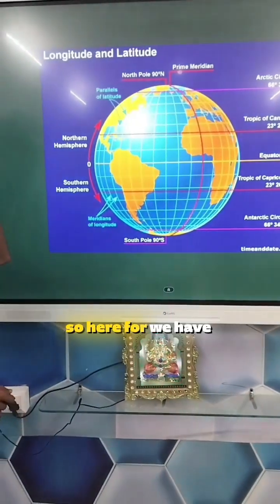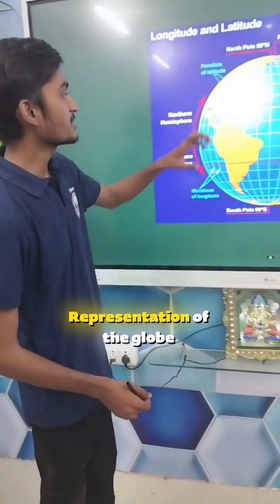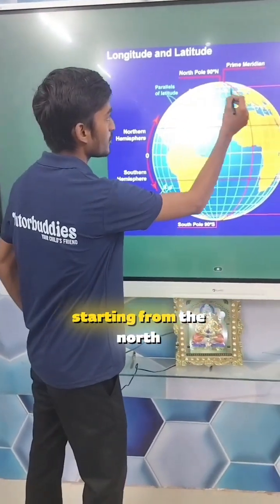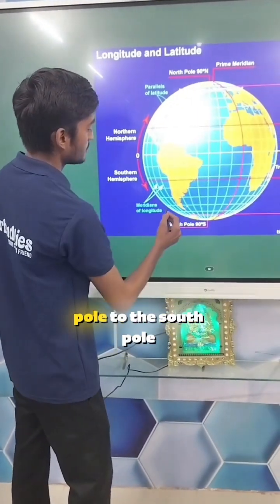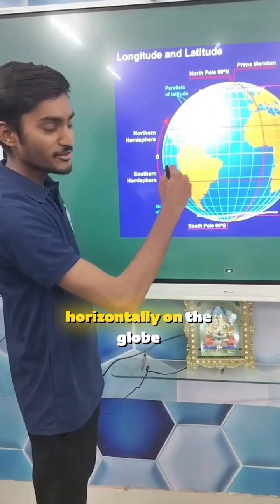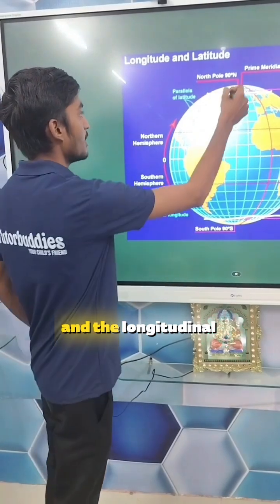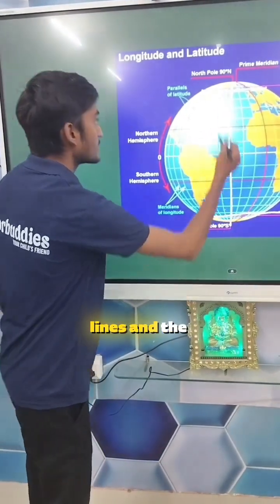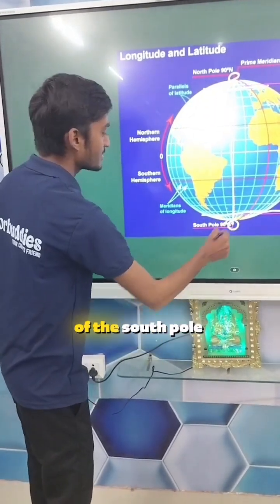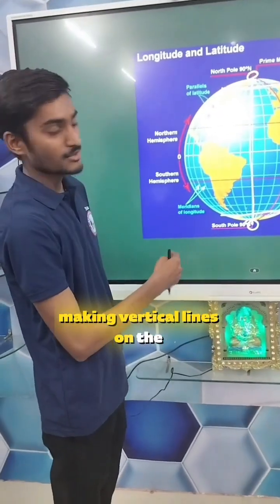Here we have a pictorial presentation of the globe where all these lines starting from the north pole to the south pole which are laid horizontally on the globe are known as the latitudes. And the longitudinal lines are the lines which start from the north pole to the center of the south pole making vertical lines on the map.